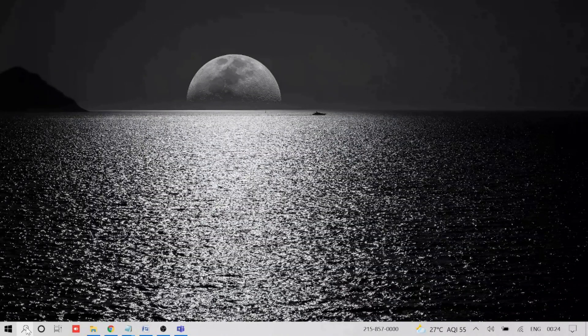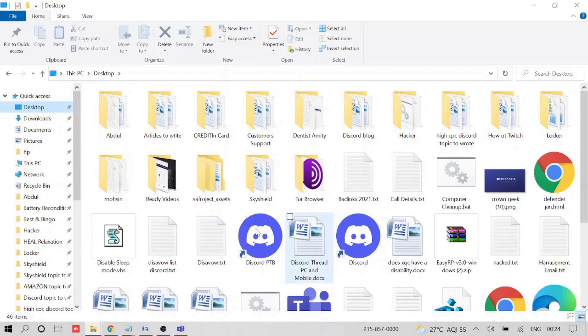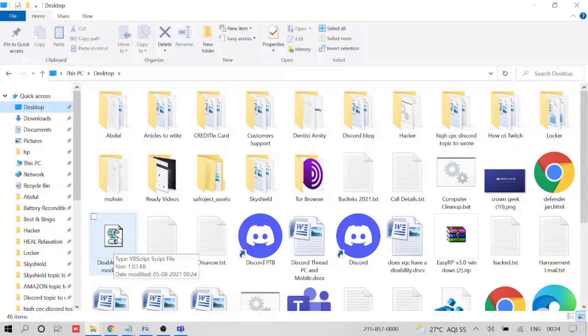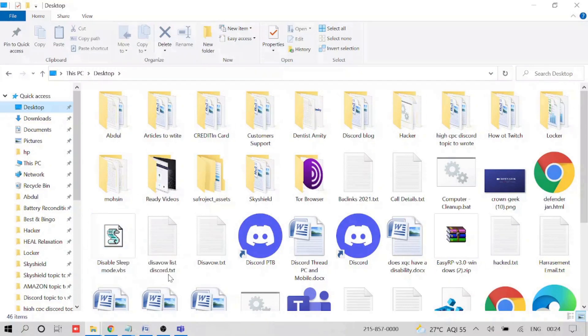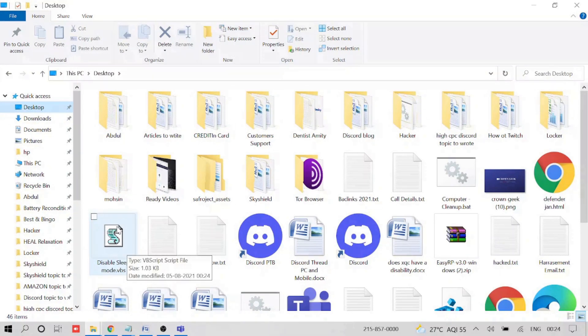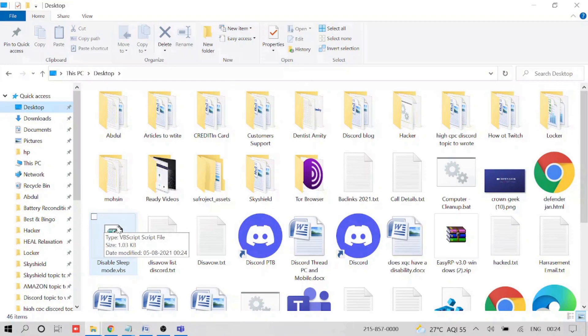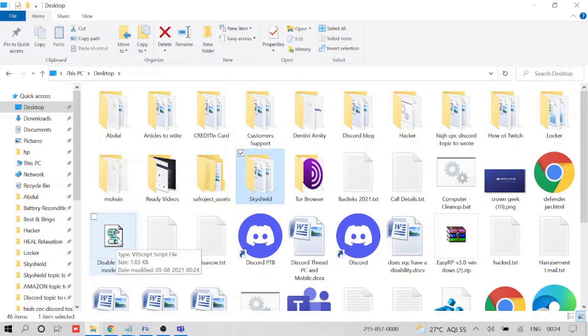If I search on my desktop, now here you can see, this is how the file looks like. Disable sleep mode dot VBS, and it will be having an S symbol. You can see on your desktop. Now to use it is very simple.